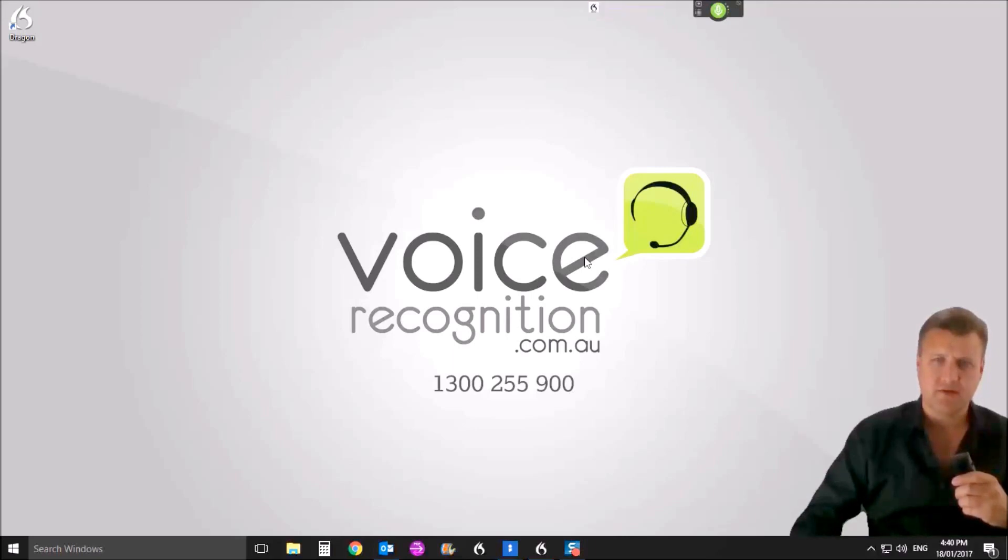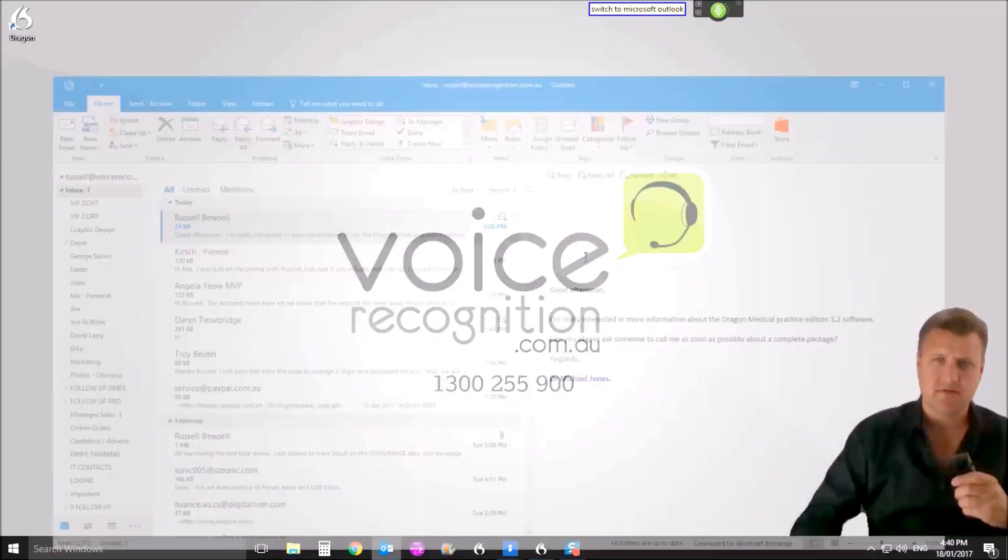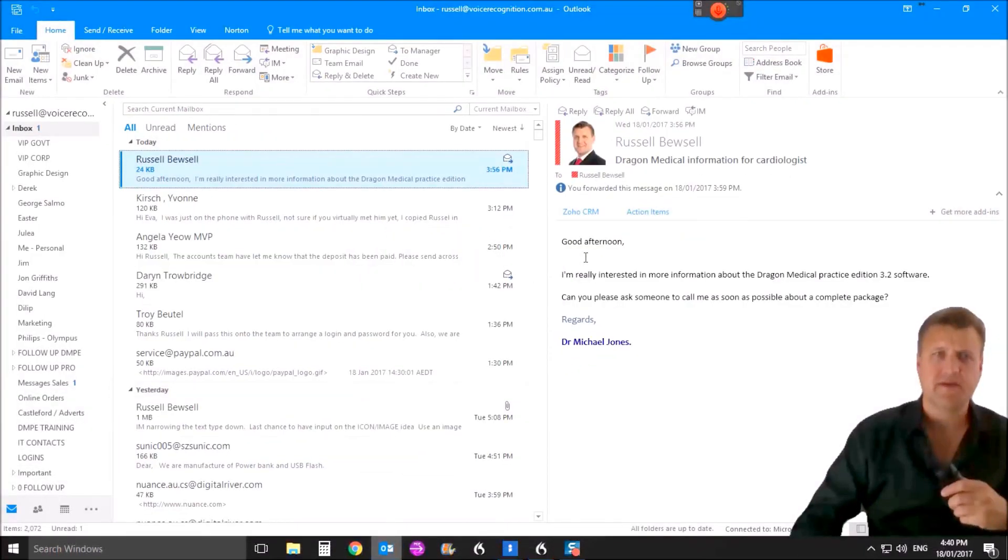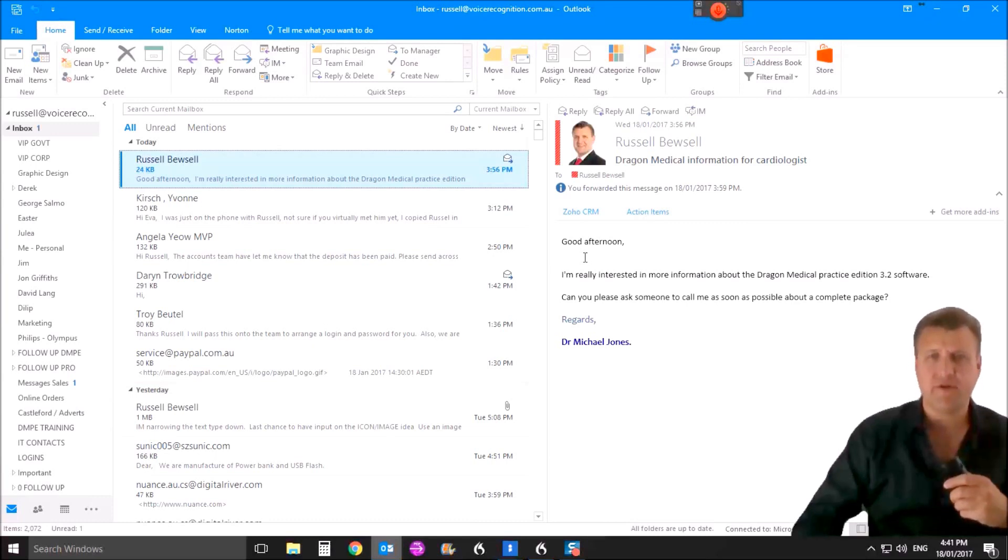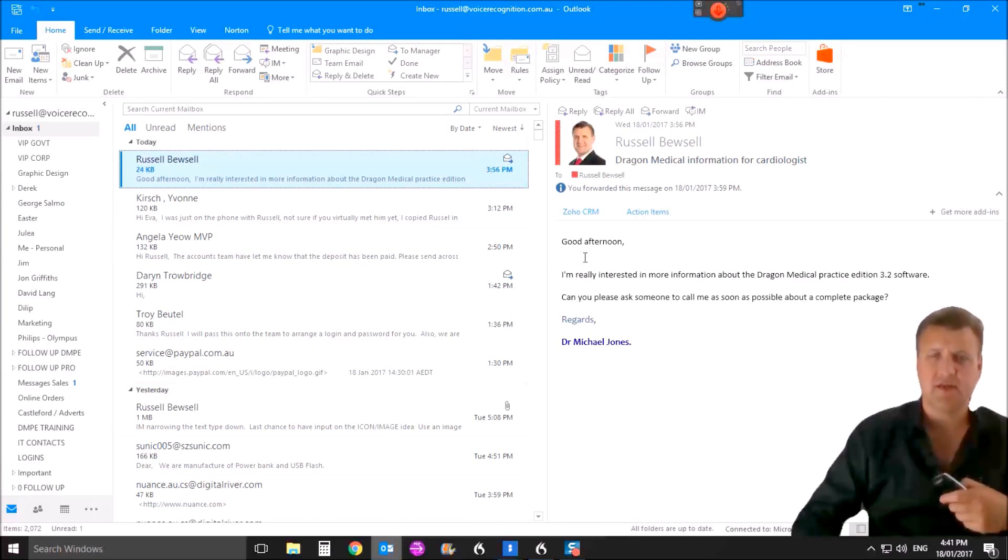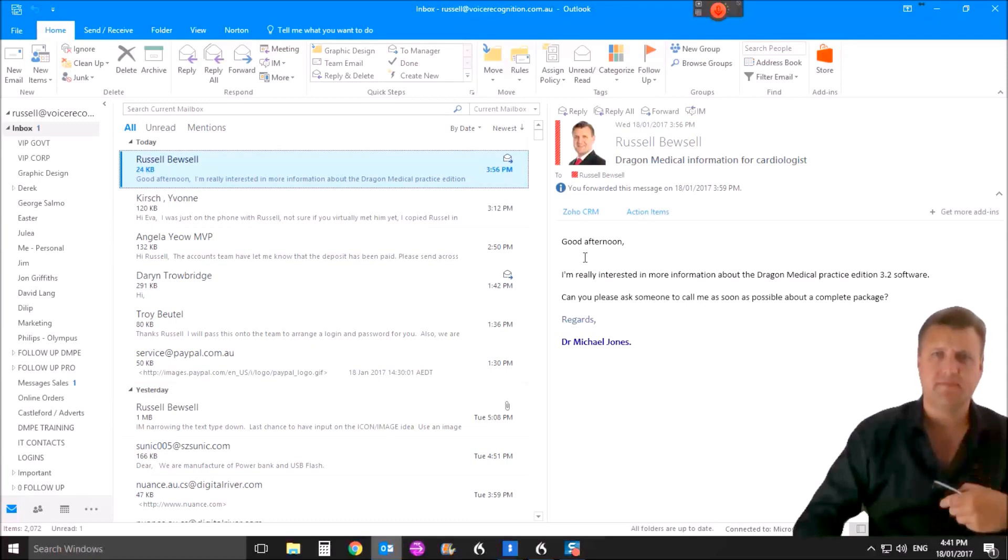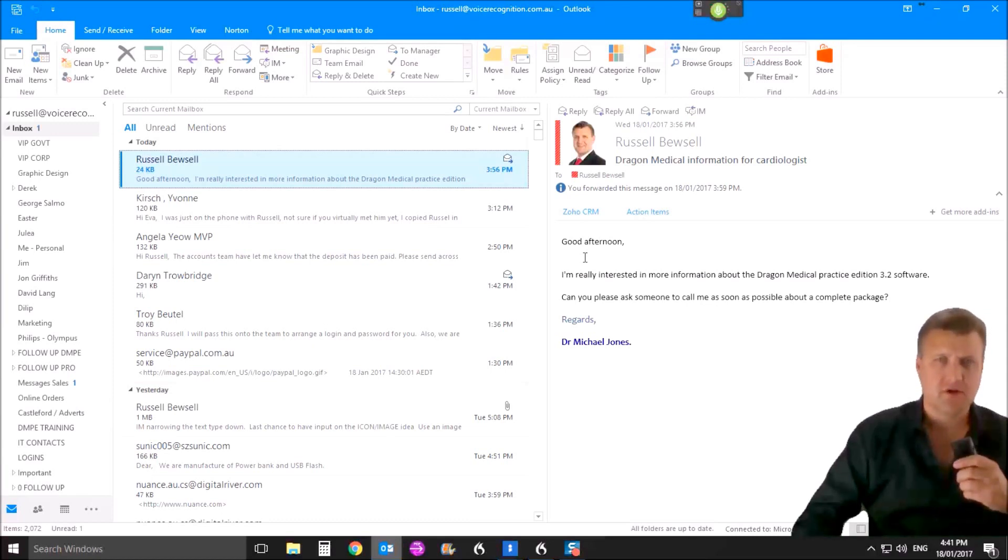Switch to Microsoft Outlook. Now the command is called forward to Dilip. So I've got an email here, an inquiry about Dragon medical. So instead of typing it or clicking and so forth, I'm just going to automate it by using this command. Forward to Dilip.